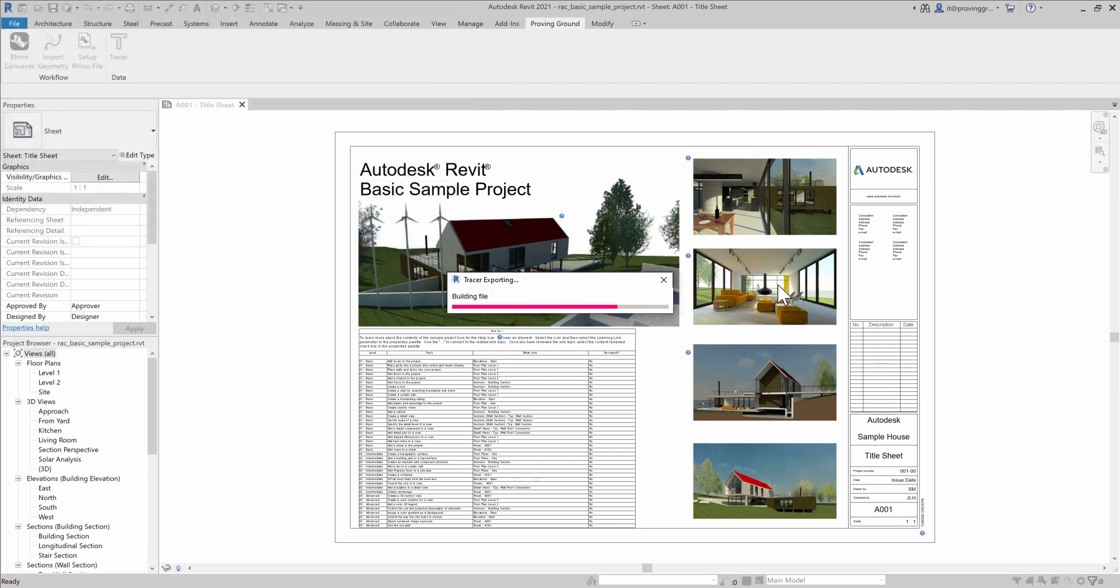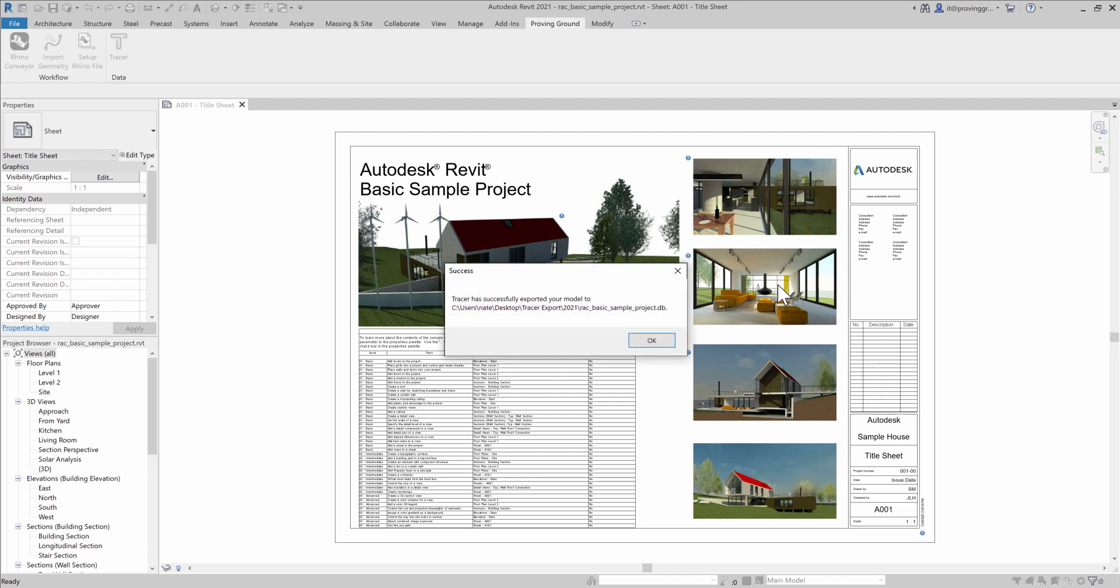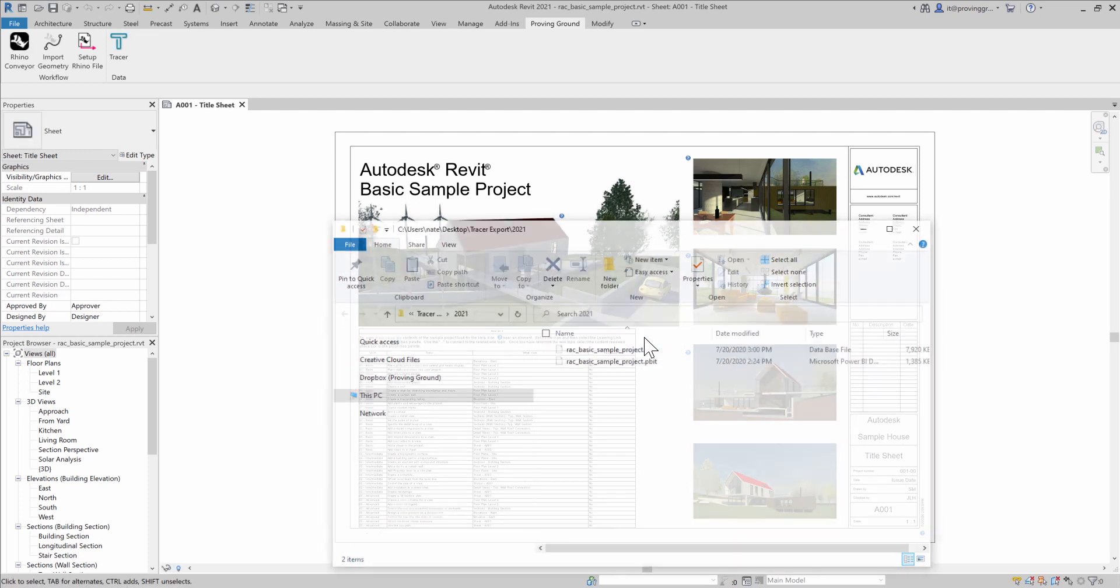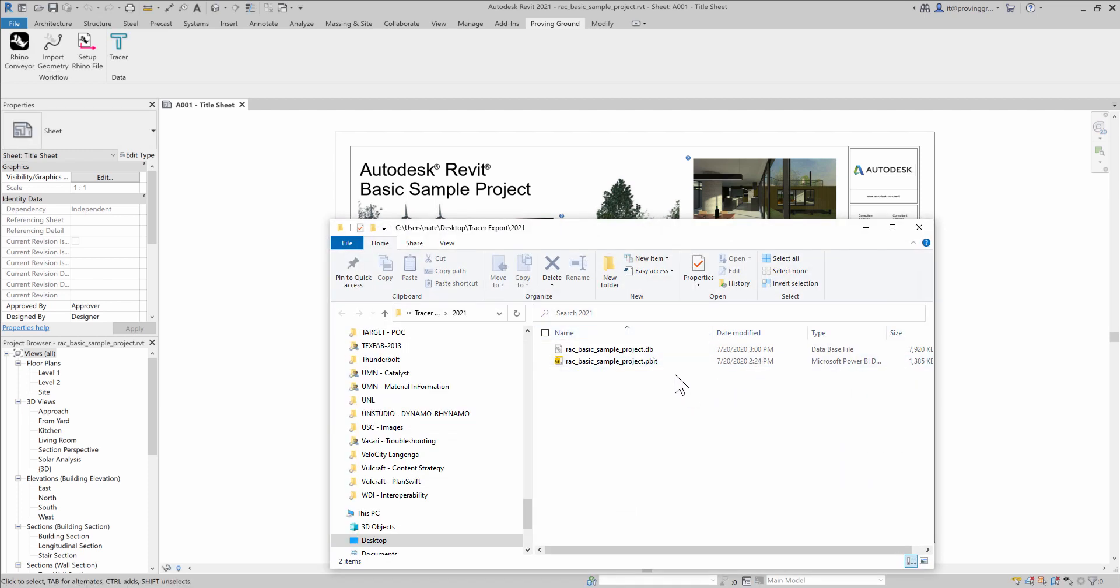Tracer will go through the process of harvesting the document's data. When complete, you'll receive a notification that the export has been successful, and when you hit OK, it'll open up a window showing where the location of these files are.